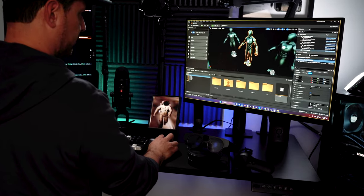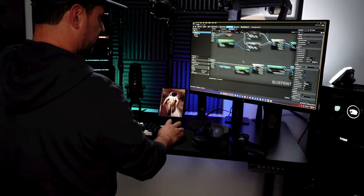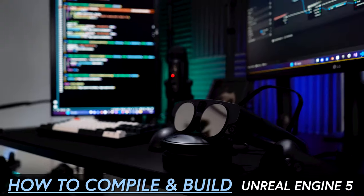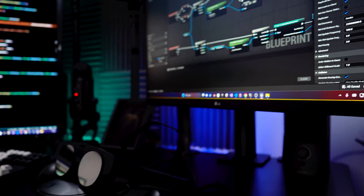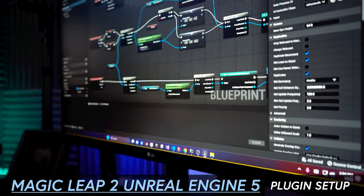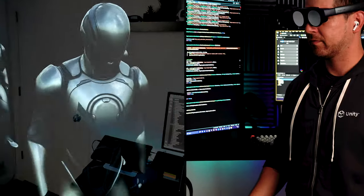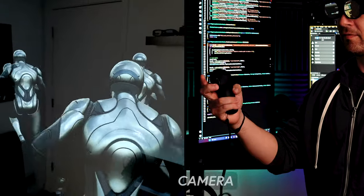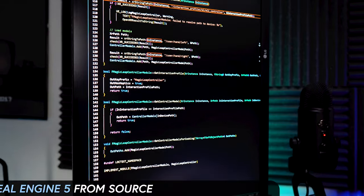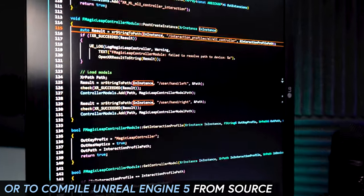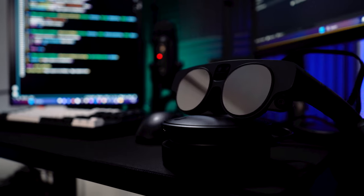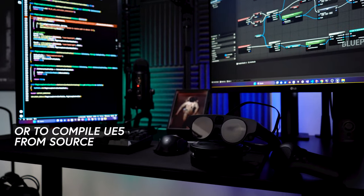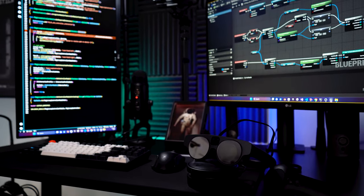What's going on everybody, this is Dilbert and welcome back to my channel. In today's video we're going to be taking a look at all the different requirements needed to compile Unreal Engine 5, which we're going to use to put in plugins from the MagicLeap team. These plugins will allow us to build experiences that work with the camera and the MagicLeap 2 controllers. You can also use this video to compile Unreal 5 from source without the MagicLeap requirements. Let's jump into my computer and start working on it.